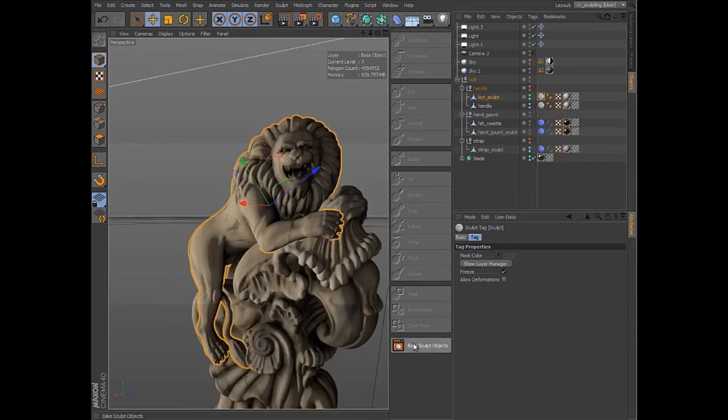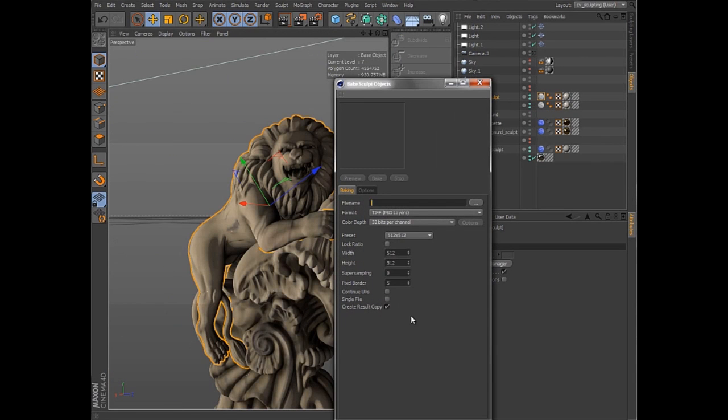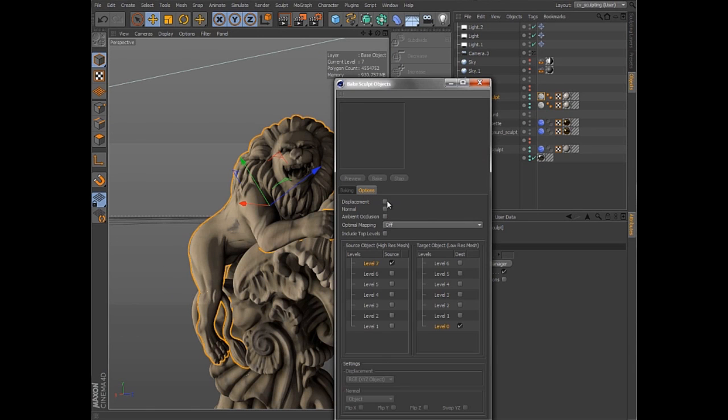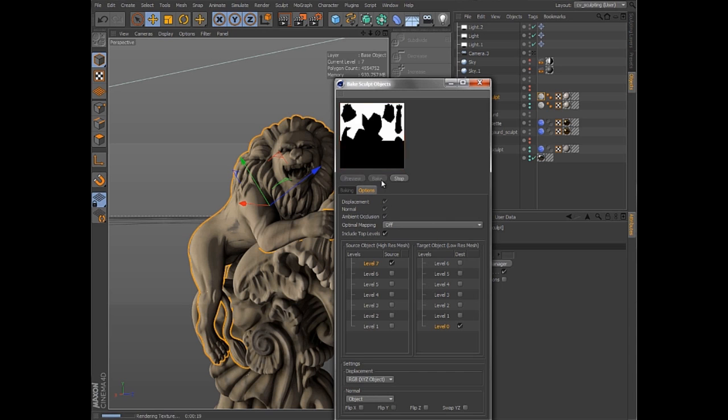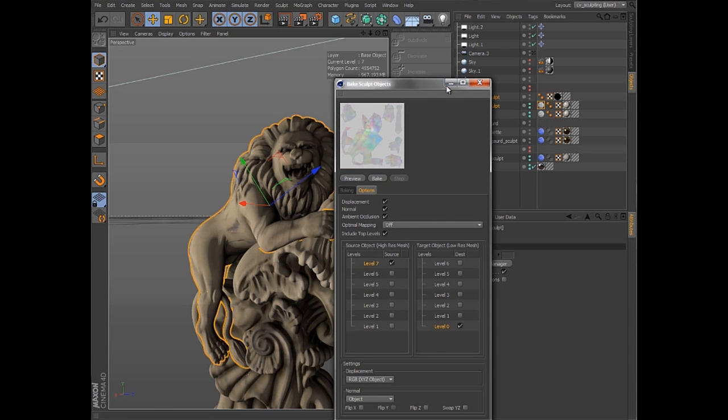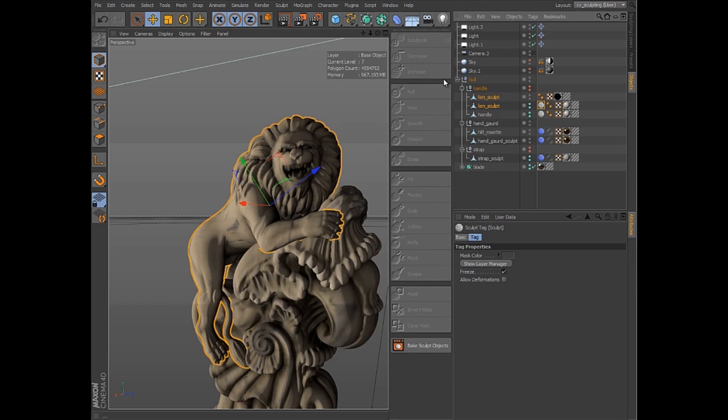Once you've finished sculpting, you can quickly bake the displacement, normals, and ambient occlusion from any high-res sculpt level to the base mesh or one of the lower levels. When the baking is complete, the textures are automatically applied to a new material and object with the ideal settings.